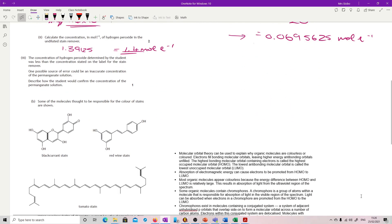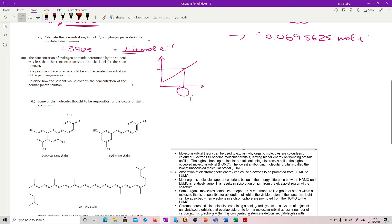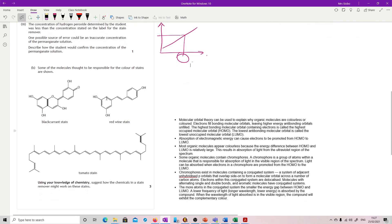The concentration of hydrogen peroxide determined was less than the concentration stated on the product. A possible source of error could be an inaccurate concentration of the permanganate. To confirm the permanganate concentration, the best approach is probably a calibration curve — take a known set of concentrations, measure the absorbance of your unknown, read it down the curve, and it gives the concentration. Alternatively, you could do another titration against a standard that you were absolutely certain of — a standard concentration of anything that reacts with permanganate would work.